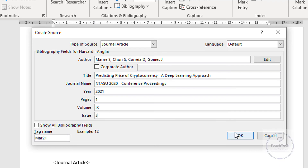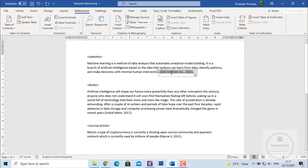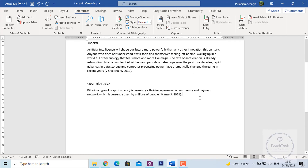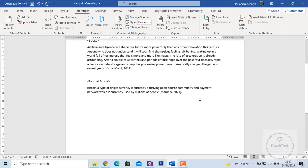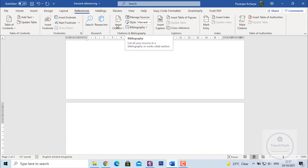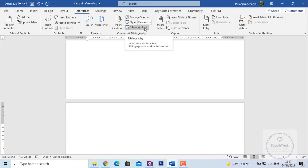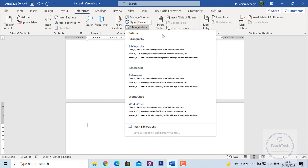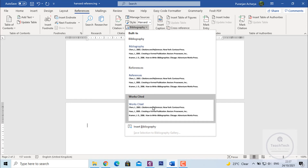Now click on OK. We have added the references for website, for books, and for journal articles. We have not seen the references list yet. For that, let's go to a new page. In the References tab you can see the Bibliography dropdown. If you click on this dropdown you can see Bibliography, References, or Works Cited.